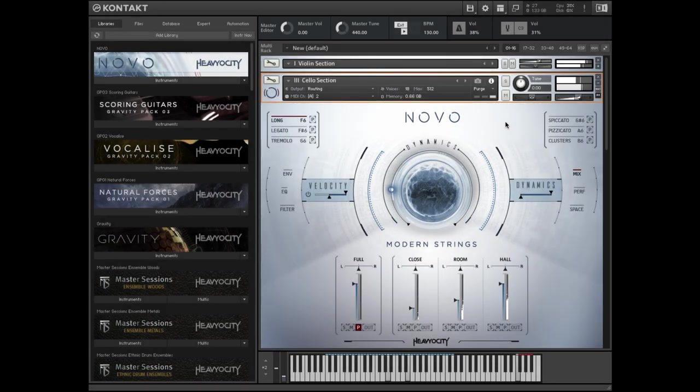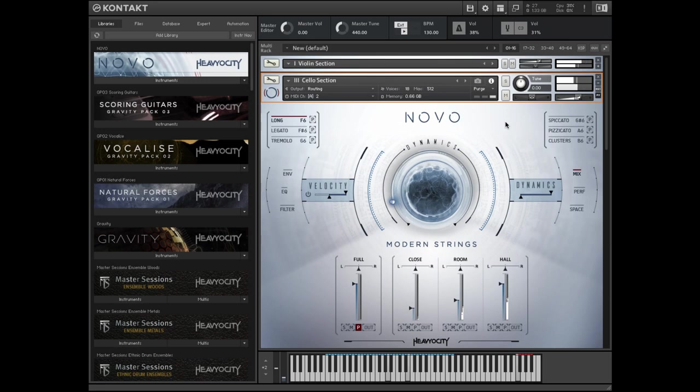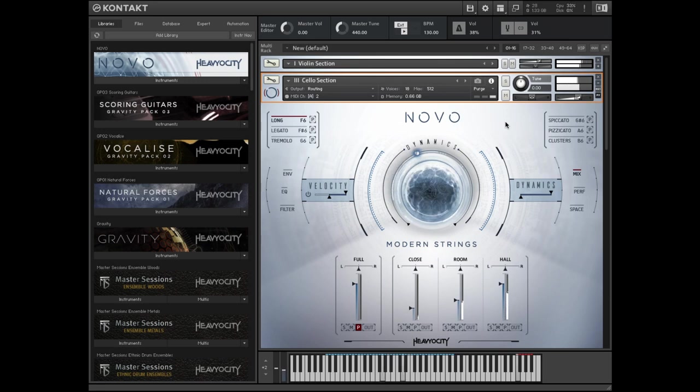Hello, this is Ryan from Heaviosity. Today I'm going to walk you through all of the content included in Novo Modern Strings.